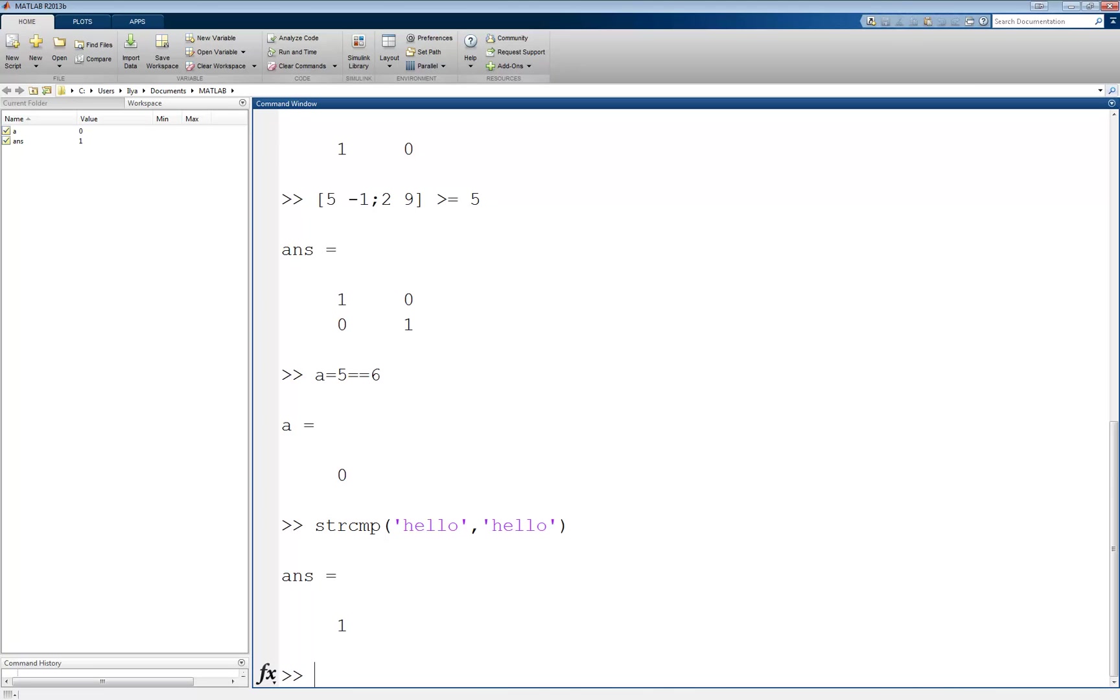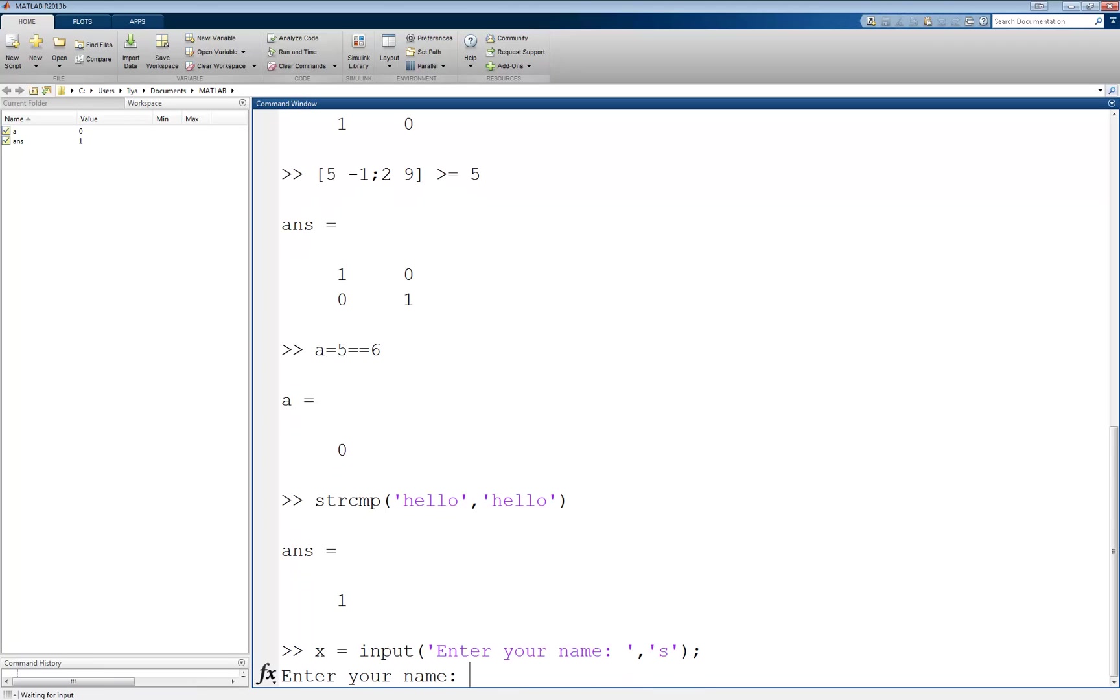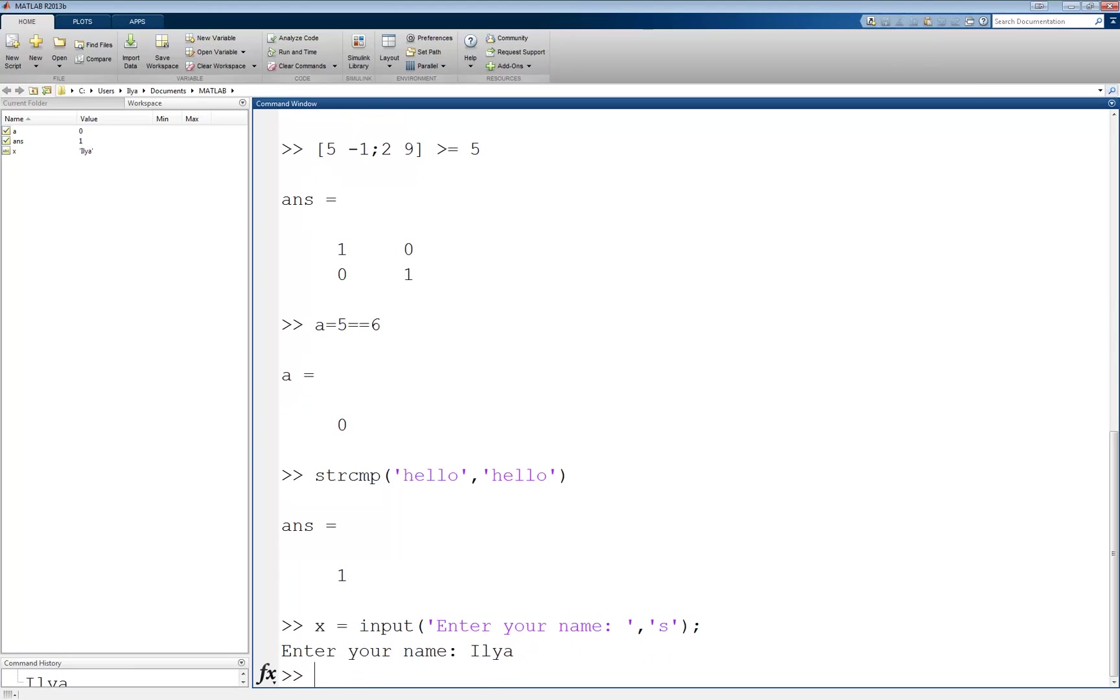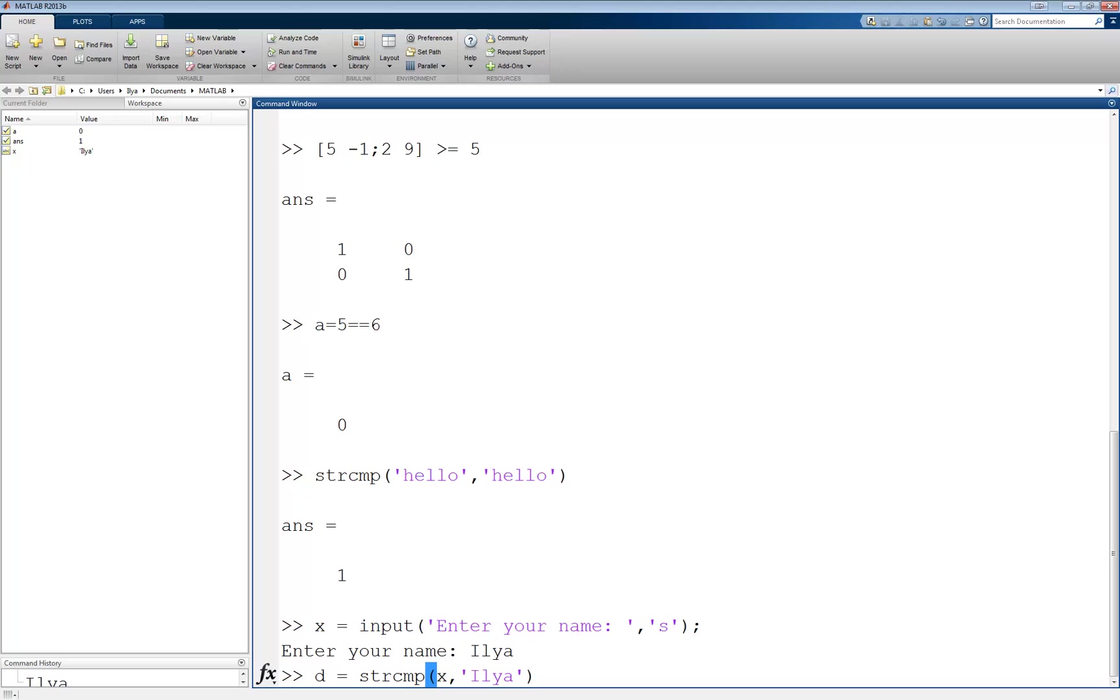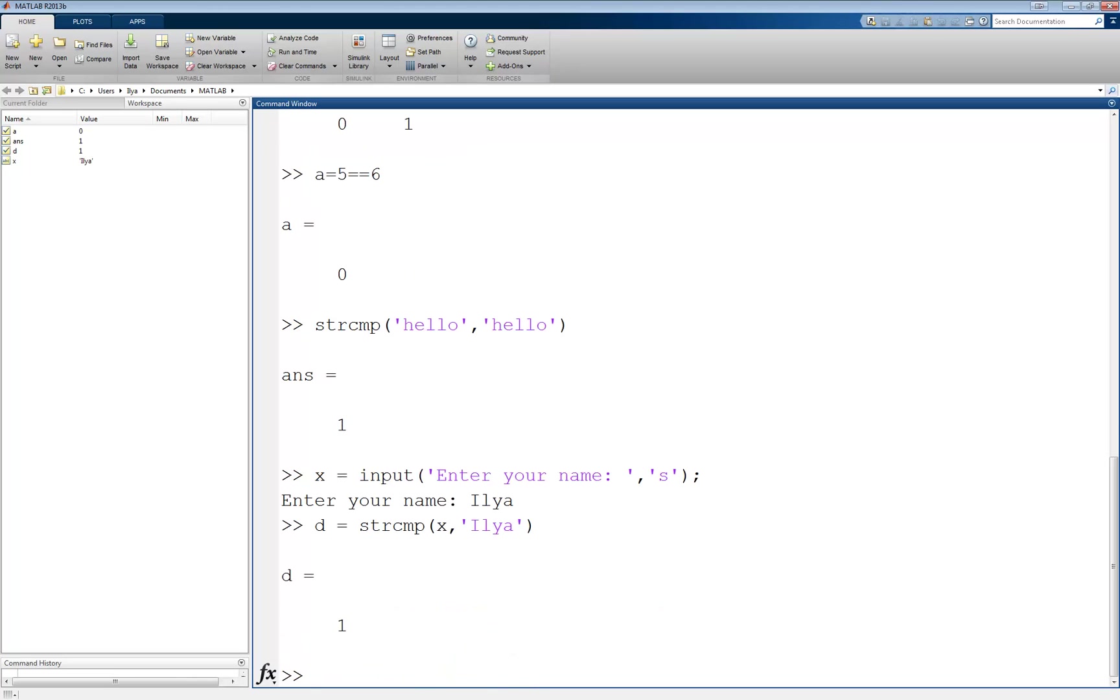A sample usage would be if you are waiting for the user to enter a specific string, maybe a name, like this: x equals input 'enter your name'. And the user will enter, for example, 'ilia'. And now we'll compare, we'll say D equals strcmp of whatever was entered, x, and the string 'ilia', which in this case will return a 1 and a 0 if it was any other name.